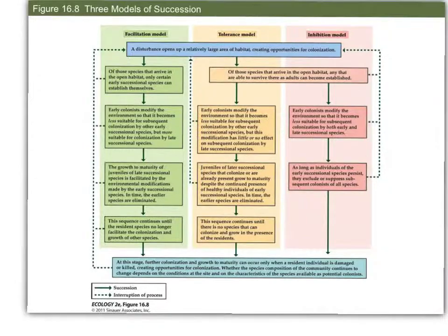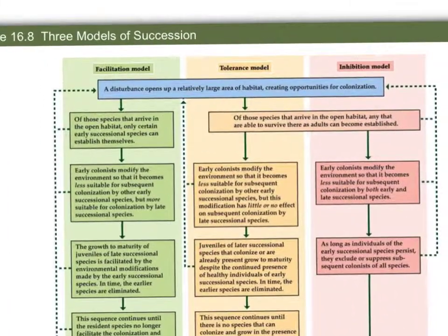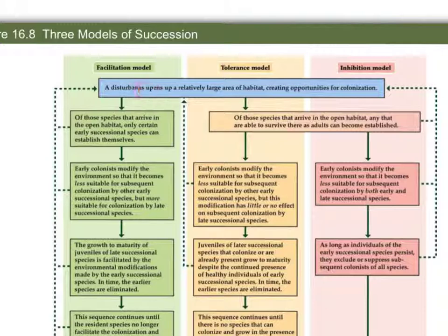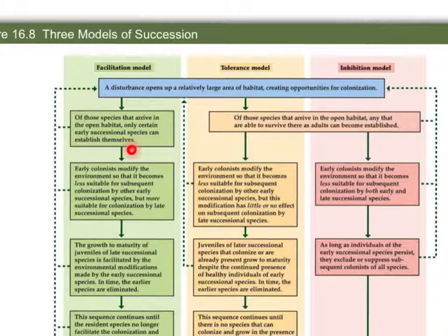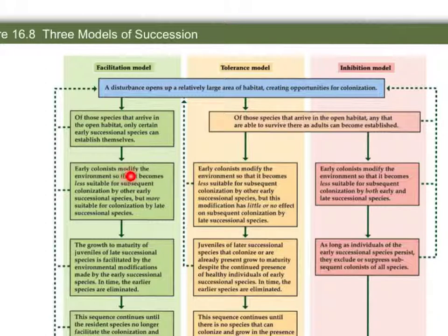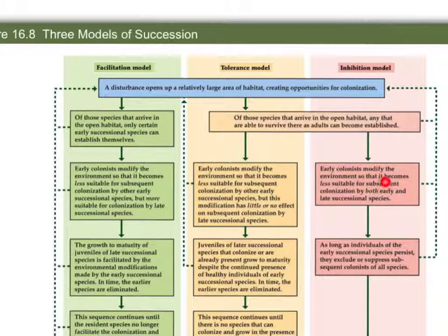In all three models, a disturbance opens up a relatively large area of habitat, creating opportunities for colonization. In the facilitation model, only certain early successional species can get established. In the other two models, any species that arrive are able to survive as adults and become established — it's more of a who-gets-there-first situation. In facilitation, early colonists modify the environment to be less suitable for themselves but favorable for subsequent colonists. In the tolerance model, early colonists may modify the environment, but this doesn't really affect subsequent colonization. In the inhibition model, early colonists modify conditions so it's less suitable for colonization by both early and later species.